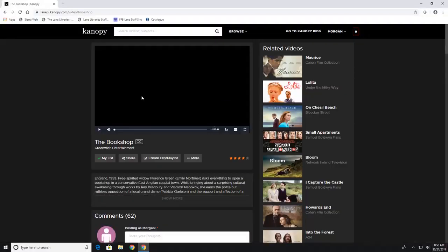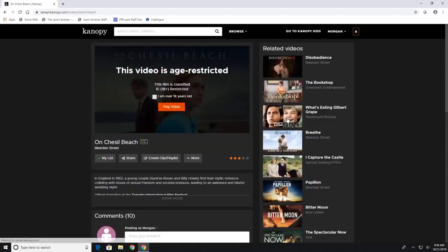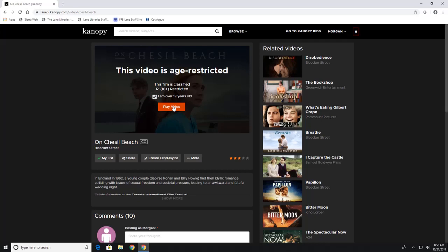Now if you were to watch an R-rated movie like On Chelsea Beach, let's click on that one, that one is going to have a pop-up where you have to check mark if you are 18 years or older and then hit play video.